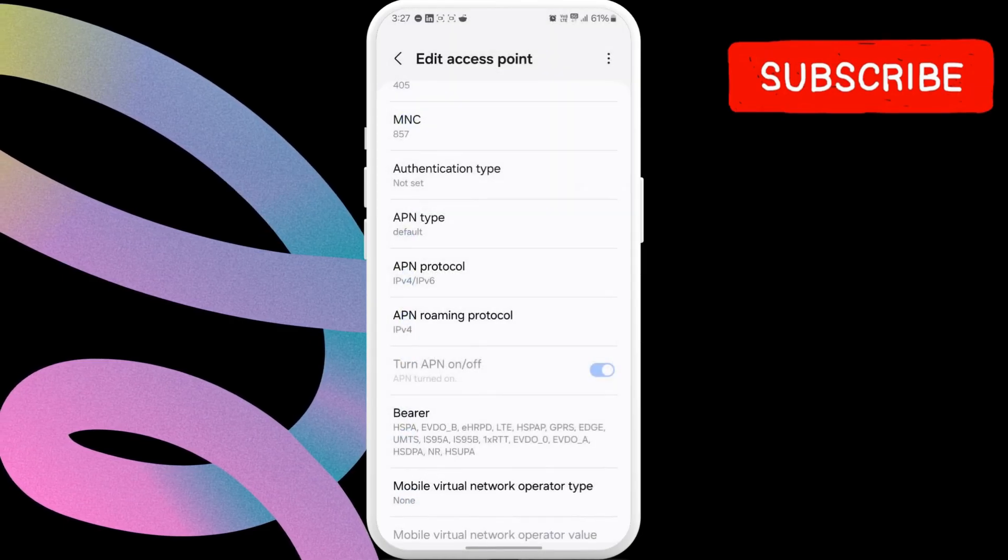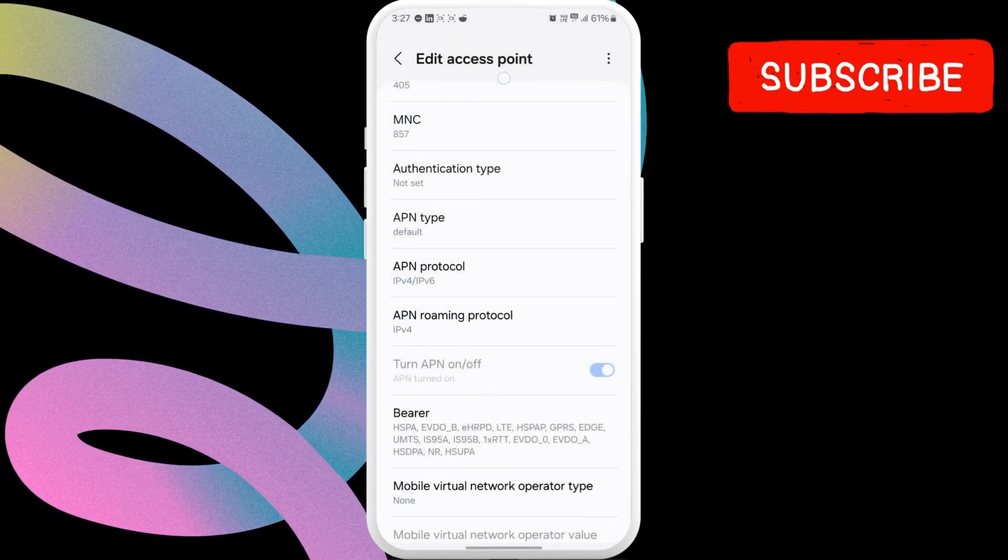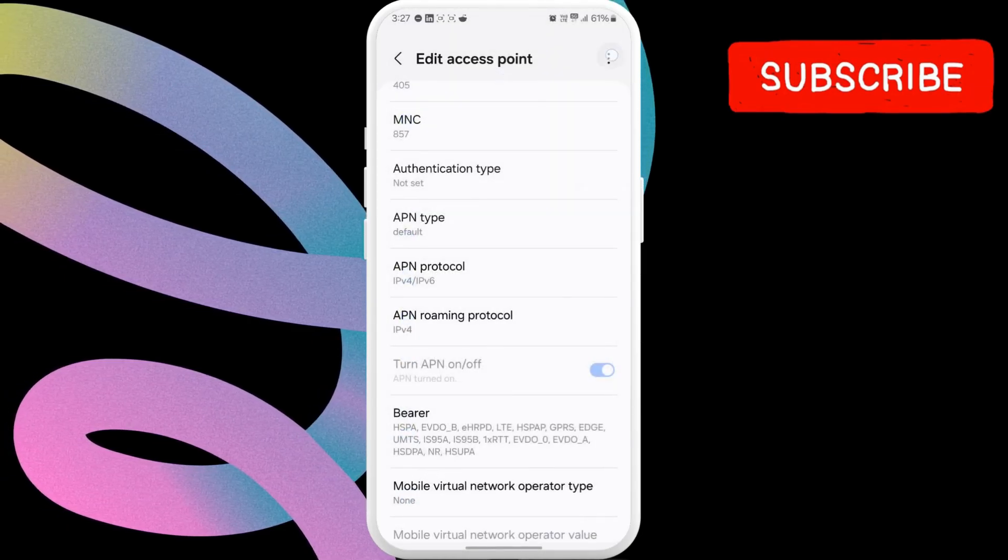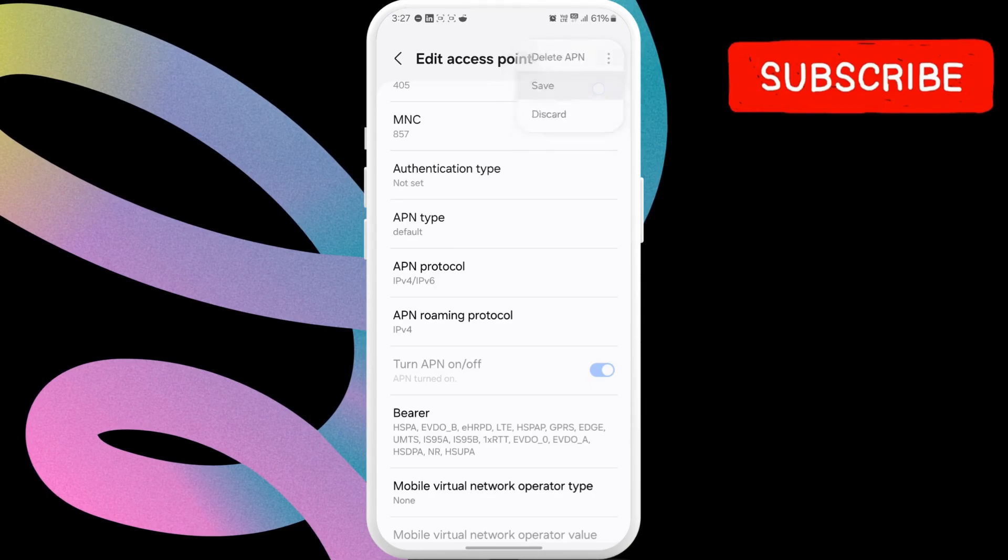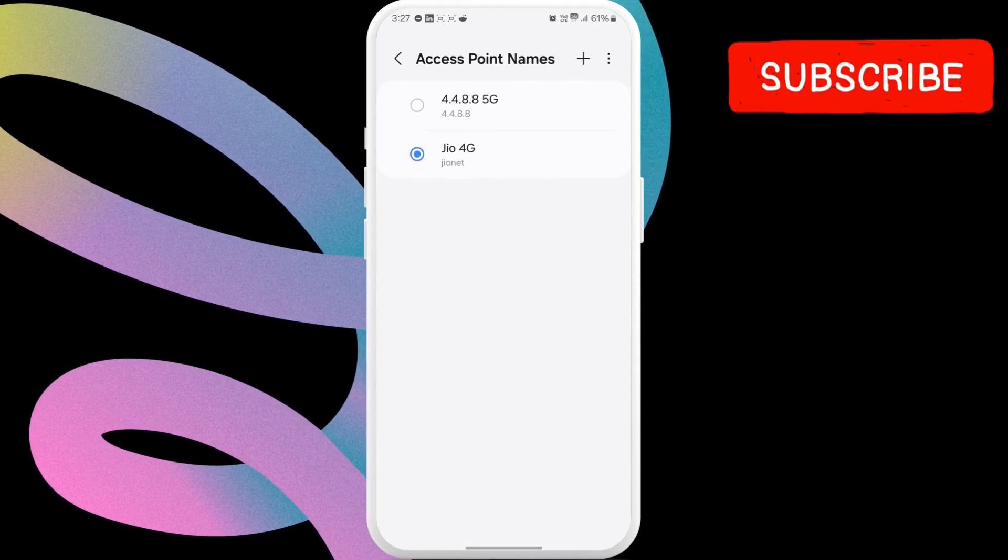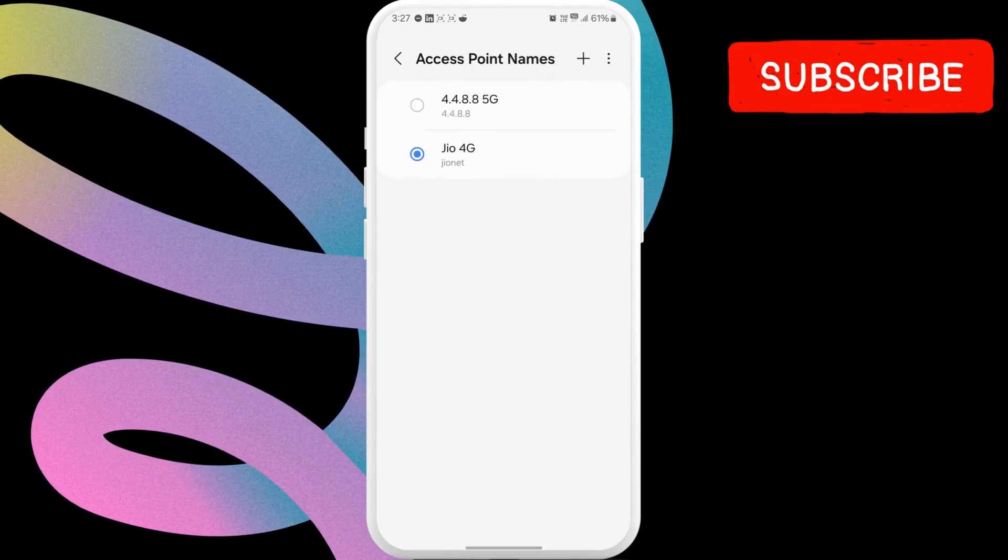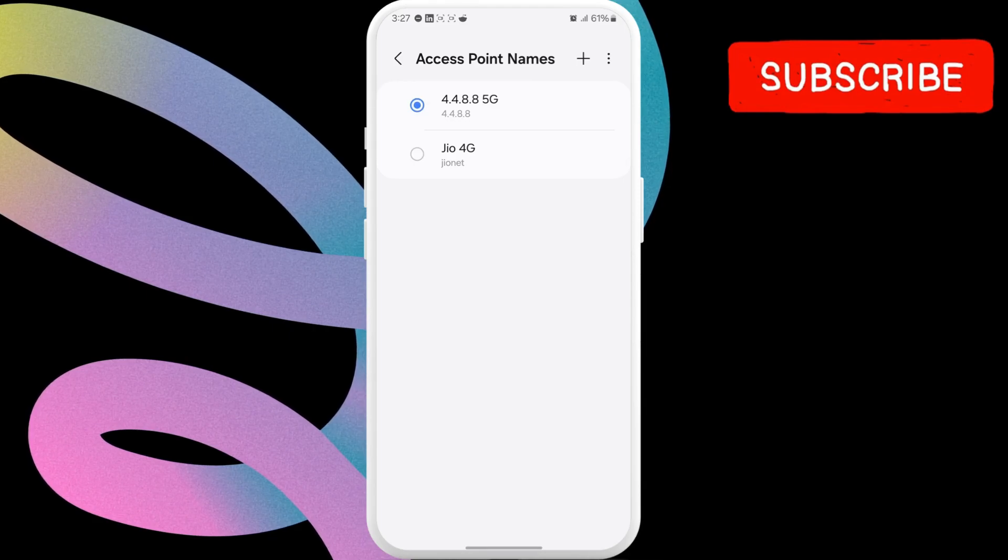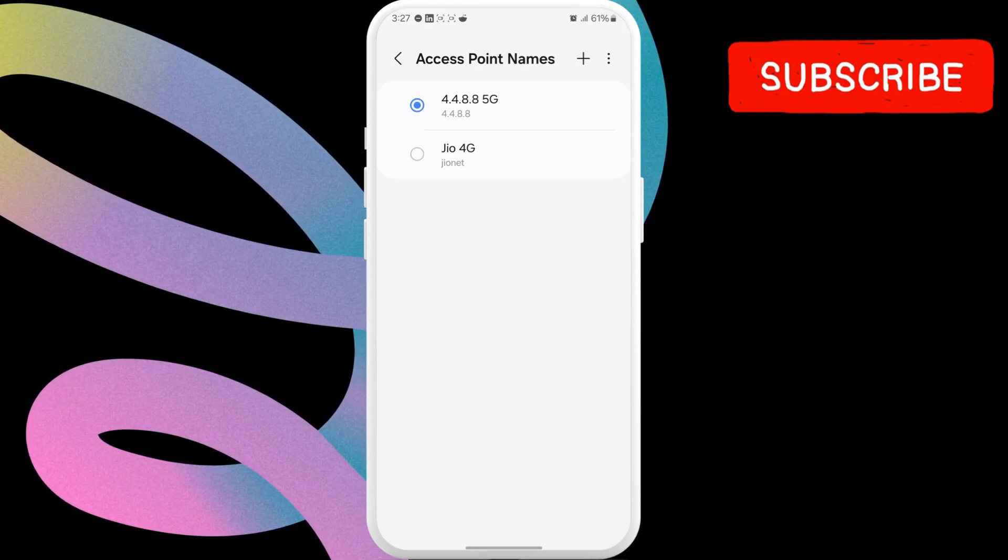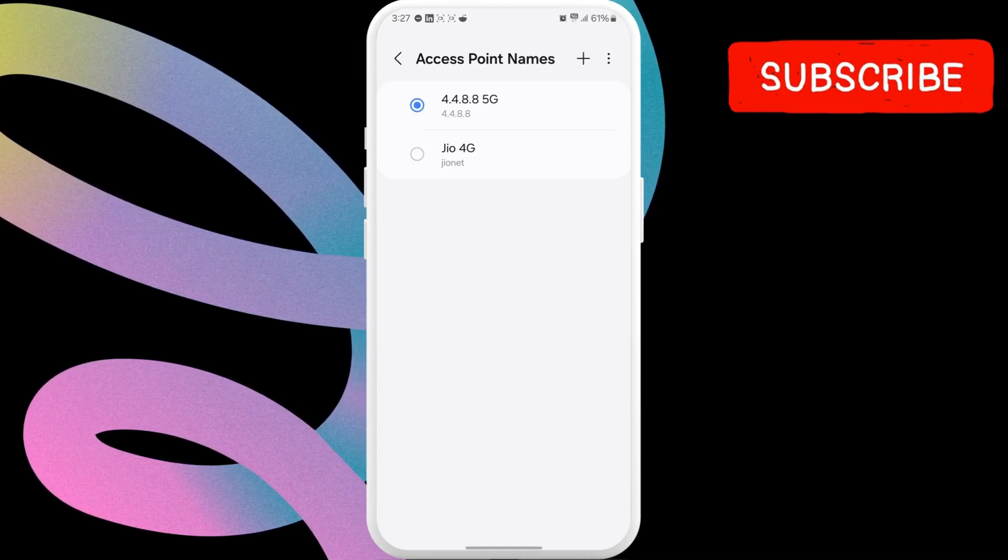Finally, tap the three-dot menu in the top right corner and select Save from the resulting menu. Now, select the newly created APN profile. Your Android phone will now refresh the network connection.